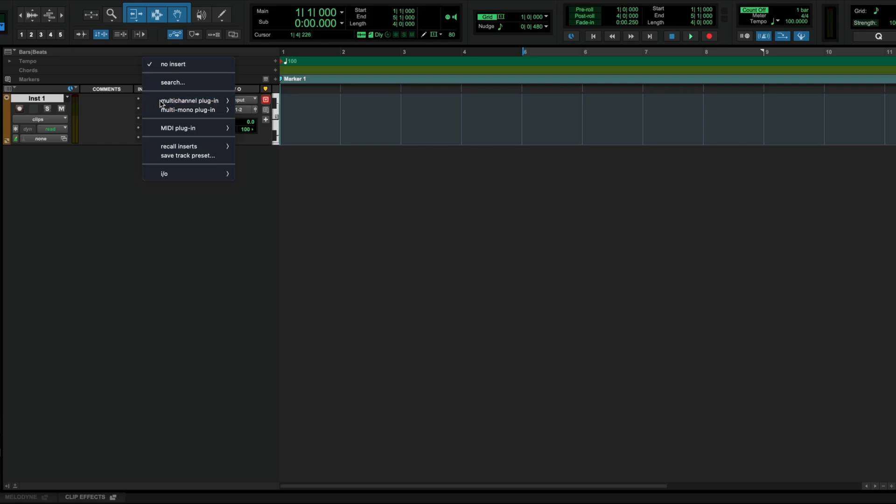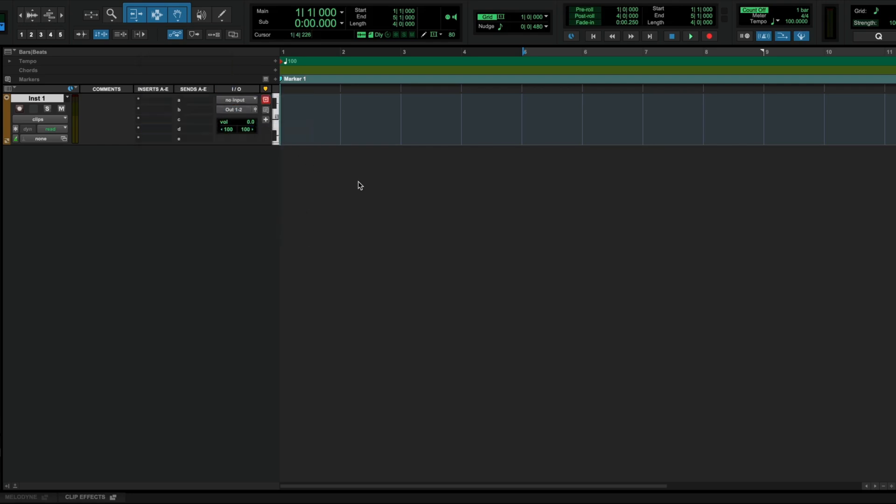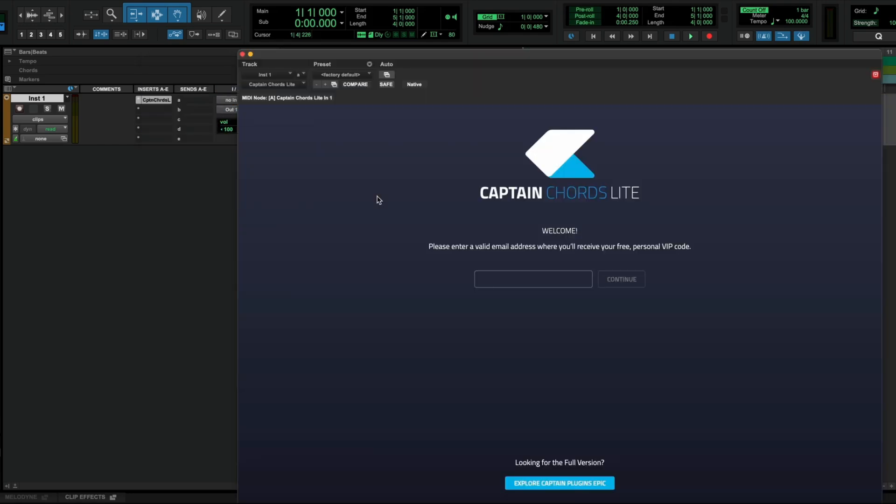Once installed, insert the Captain Chords Lite plugin on an instrument track. You'll find it in the Mixed In Key category under MIDI Plugins. The first time you load Captain Chords Lite, it'll require authorization.